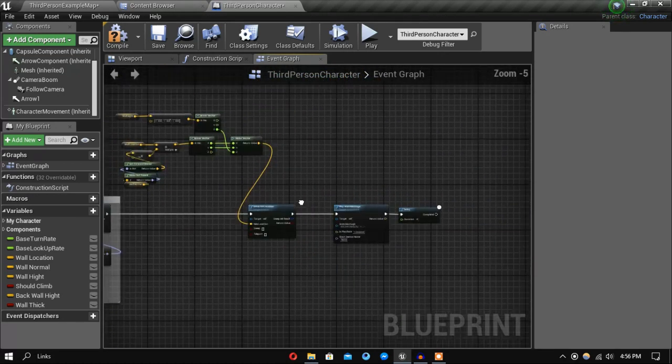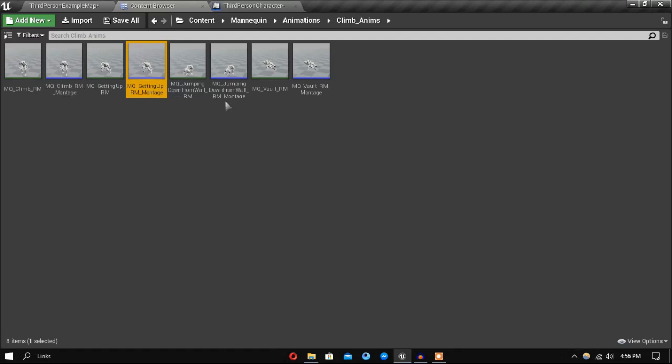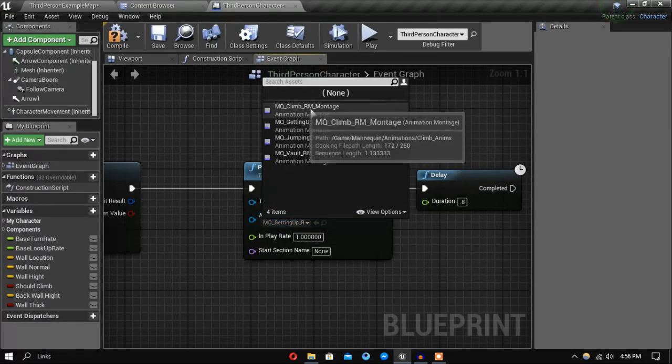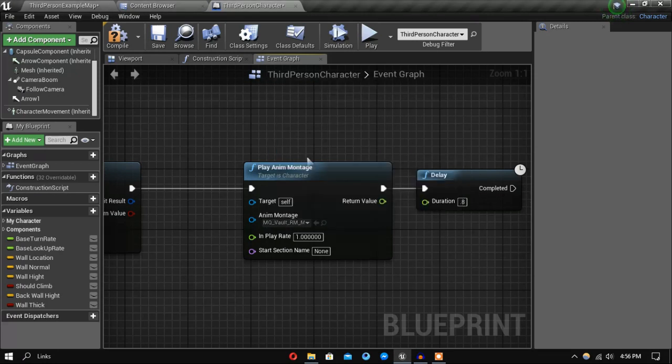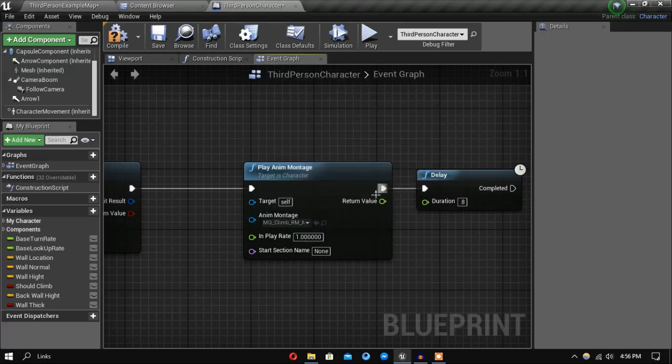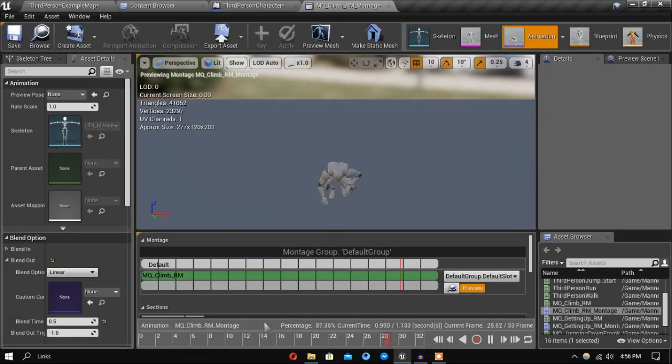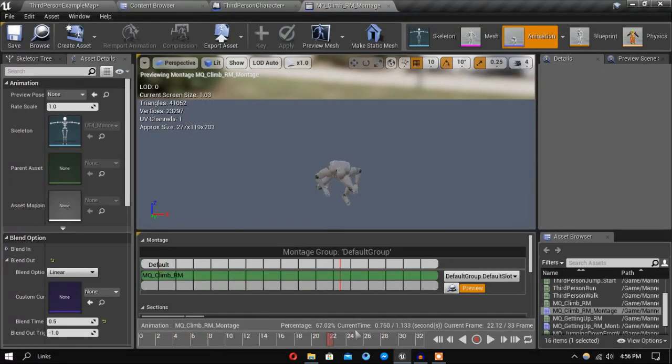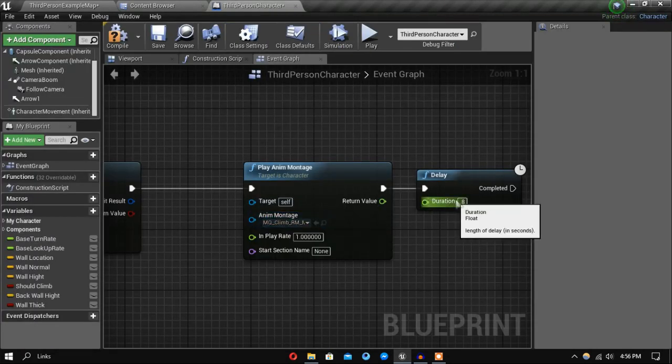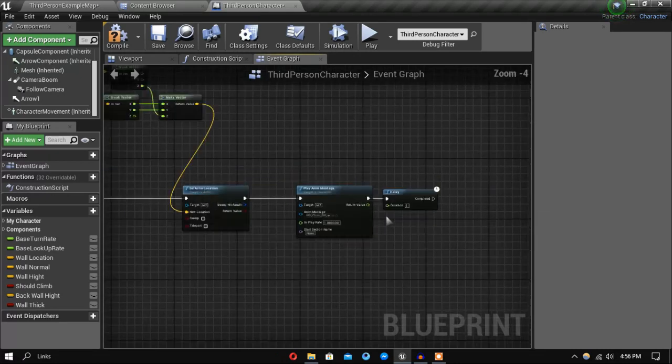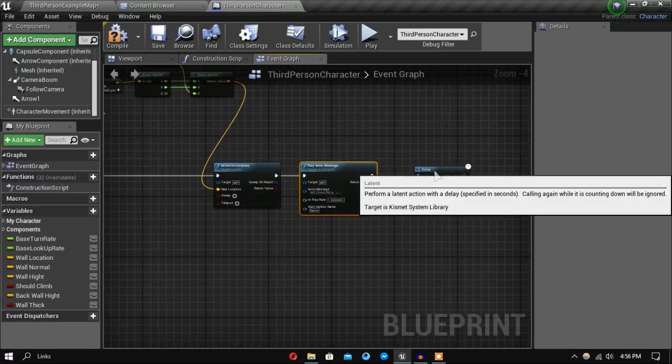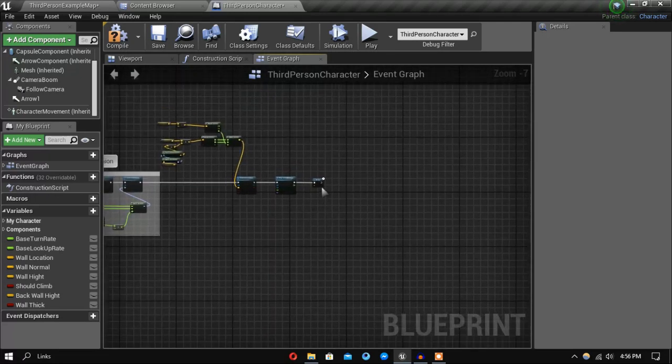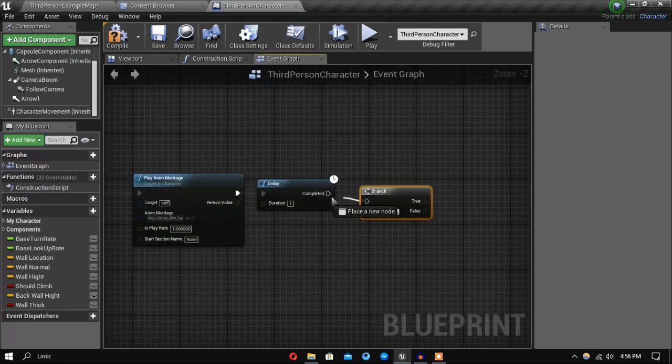So for this one let's find the climbing animation and let's see how much time it takes to climb up. So it takes around one second.